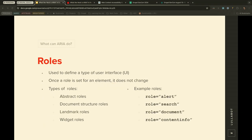ARIA roles are used to define a type of user interface element. Once a role is set on an element, it does not change. The types of roles are: abstract roles, document structure roles, landmark roles, and widget roles. Some examples are role='alert', role='search', role='document', and role='contentinfo'.